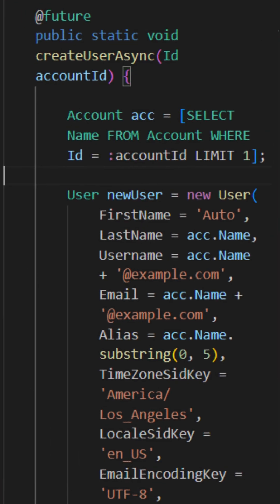One important thing: we have to pass only IDs into the future method. Also, the future method runs in a separate transaction, which avoids the mixed DML issue. Thank you, let's meet another day with a new question.